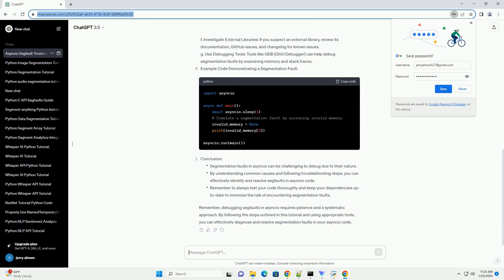D. Review C Extensions: if you're using C extensions, review their compatibility with asyncio and Python versions.